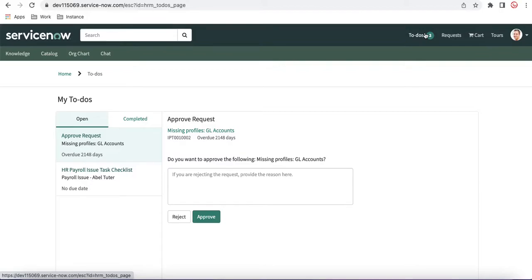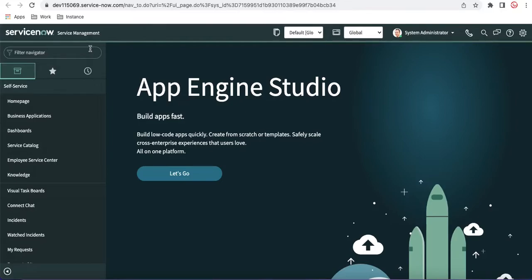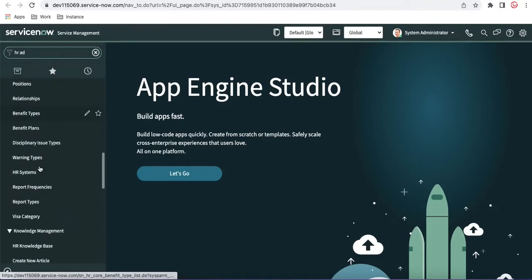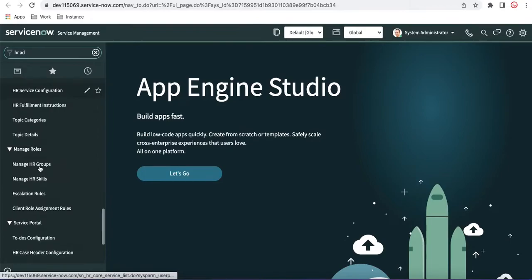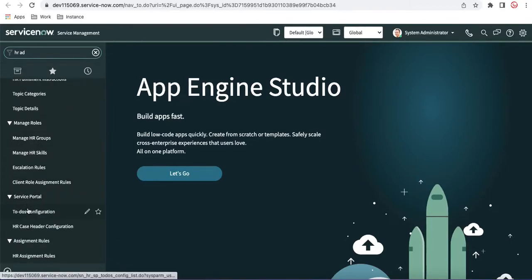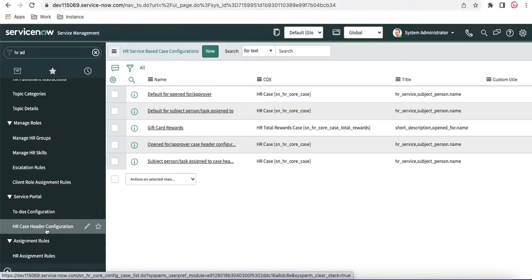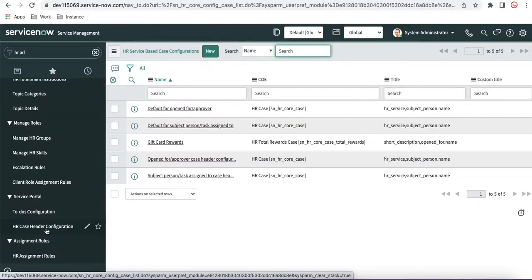In order to configure that, you can go and configure so that any kind of task can be visible under the ToDos module, either in the Complete tab or the Closed tab. Let's understand how the out-of-box configuration is given so you can modify it if needed. Go to the left navigation in Service Now and type HR Administration. Under HR Administration, scroll down to the Service Portal module. In the Service Portal module, we have ToDos configuration and HR Case Header configuration. HR Case Header configuration we already covered in our last video. Today we will talk about the ToDos configuration.